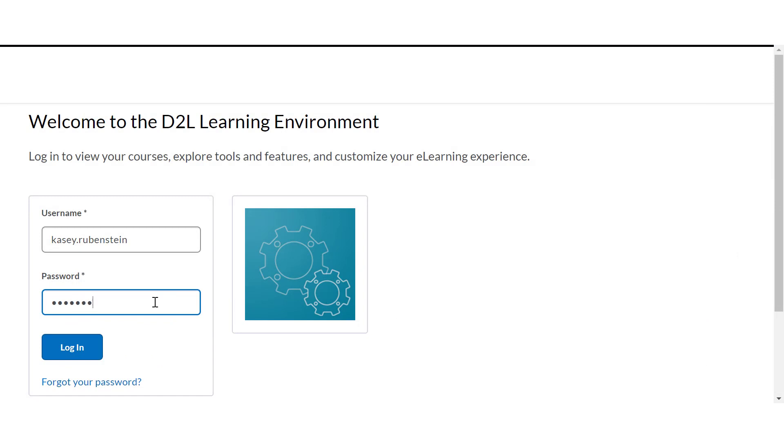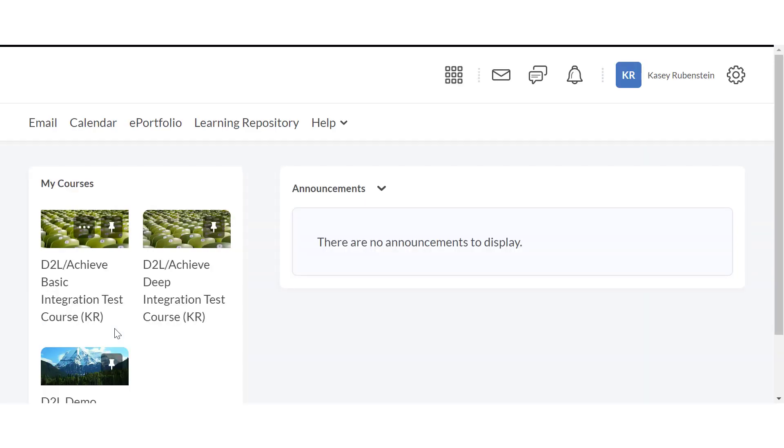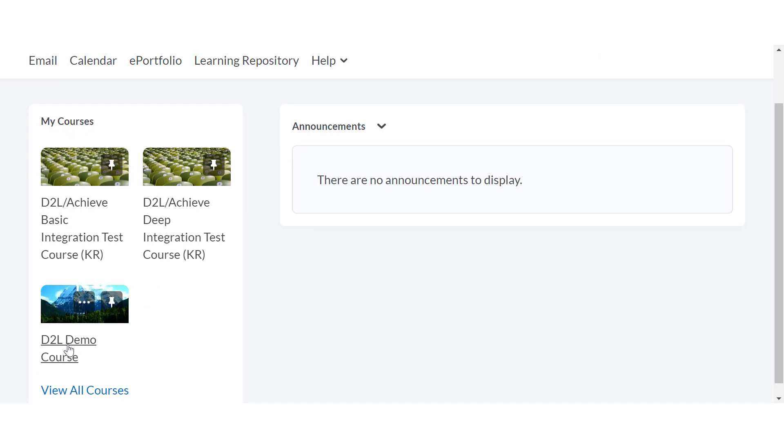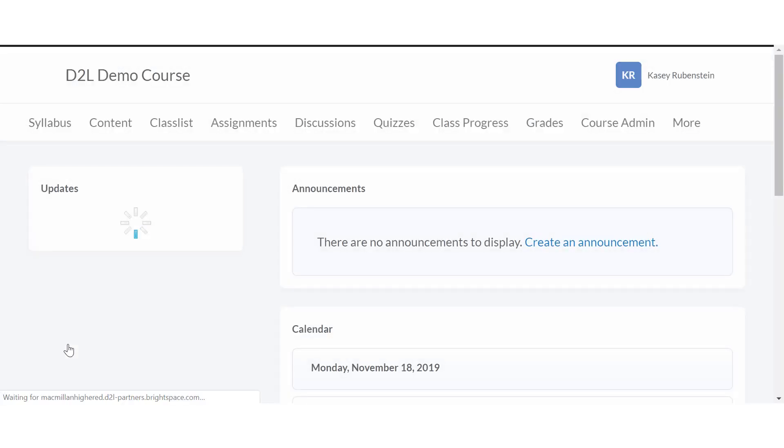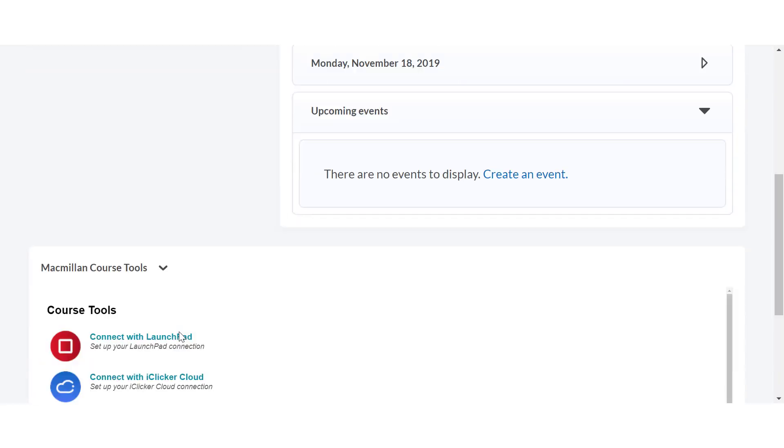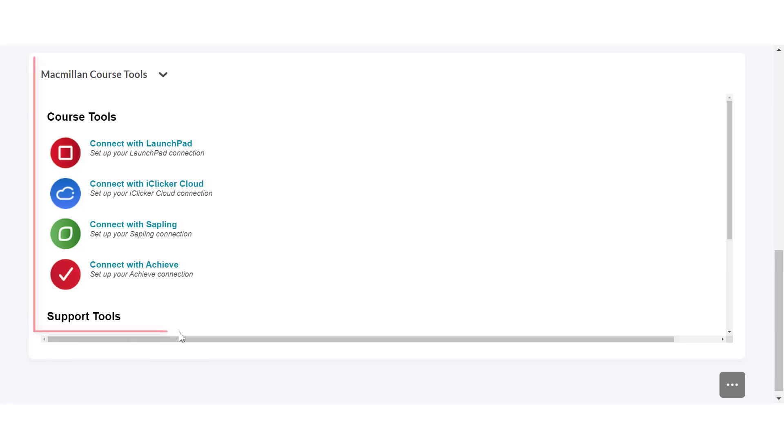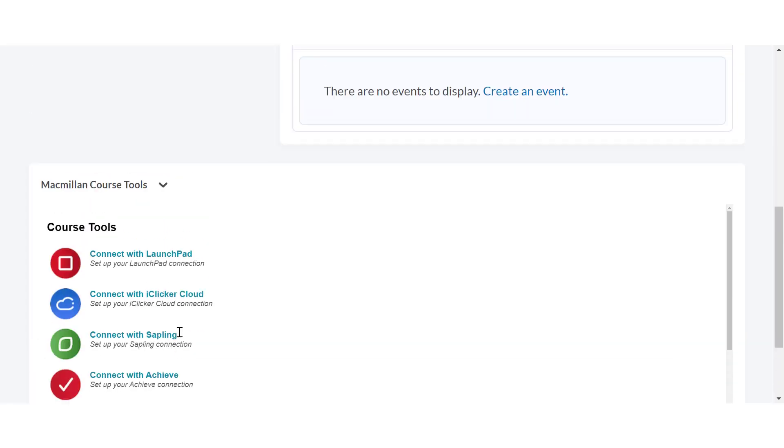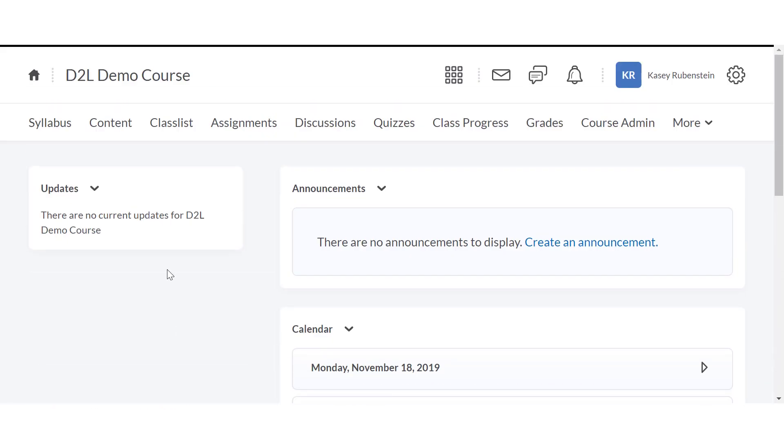Log in to your D2L account and locate the course where you'd like to add Achieve content. Find your course tools, either on the home page or in the course module where you added them previously.